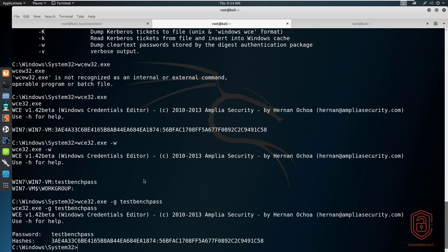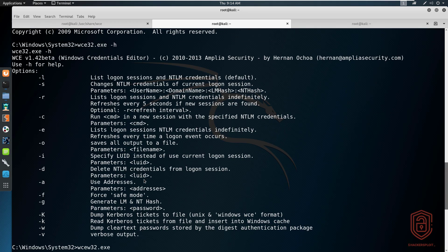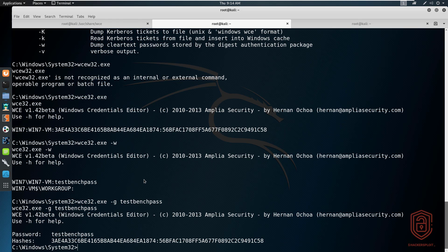That's pretty much everything I wanted to cover regarding the Windows Credential Editor. I'll be covering more Windows penetration testing going forward. WCE is an important tool to know for penetration tests, especially in large networks utilizing older versions of Windows. Thanks for watching — if you have any questions or suggestions, let me know in the comments, on my social networks, or at the forum at hackersploit.org. See you in the next video!